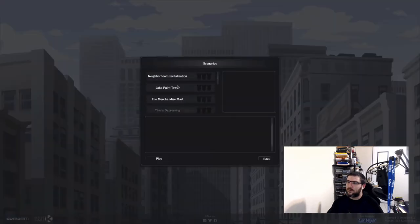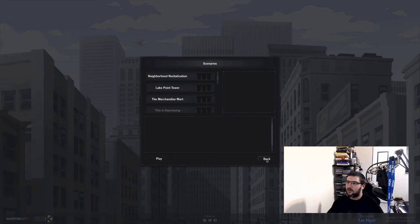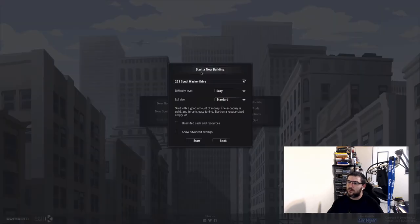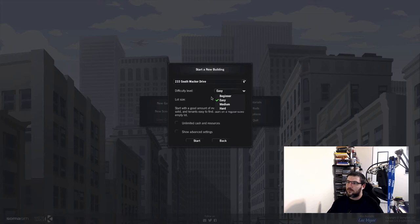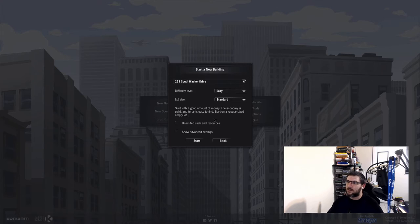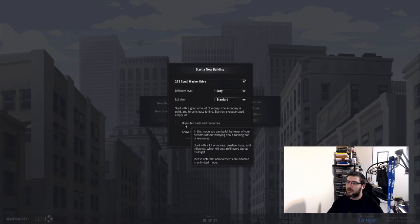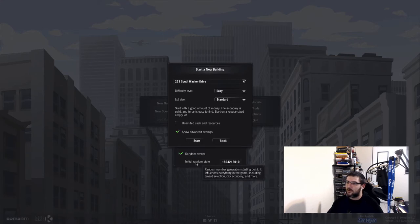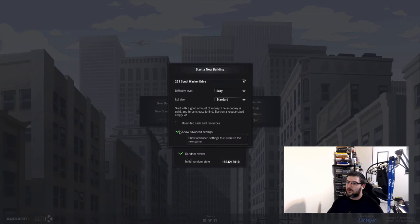I don't know what the difference between a scenario and a game is. I think scenario. Lot size. Start with a good amount of money. The economy is solid and tenants easy to find. Start on a regular sized empty lot. Unlimited cash and resources. That sounds boring. Show advanced settings. Random events. Alright, I don't want to mess with that.